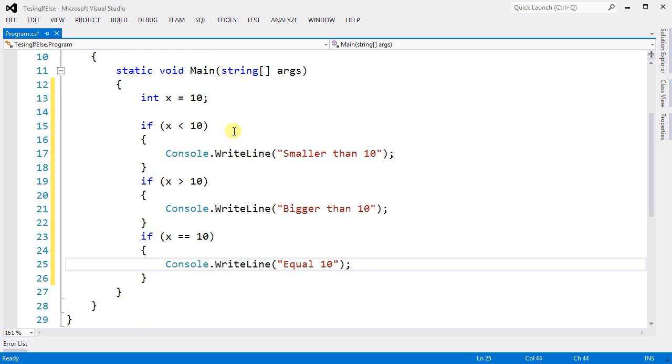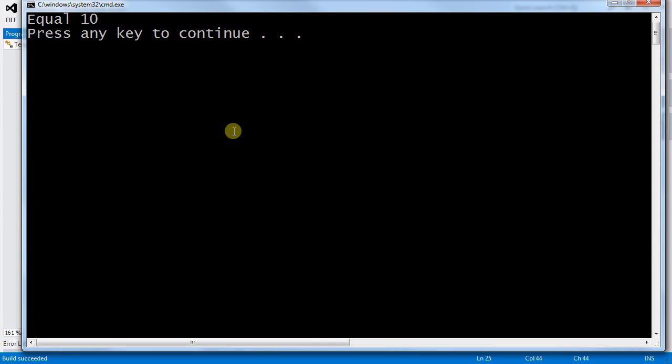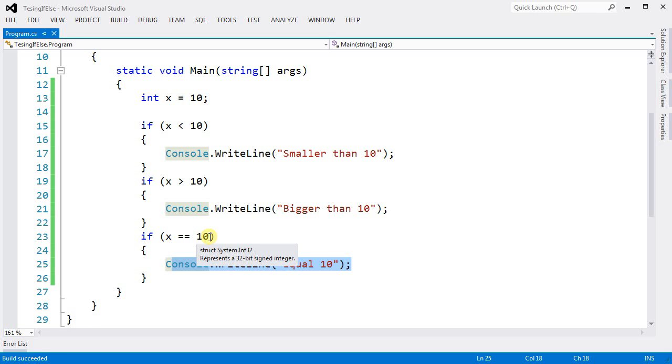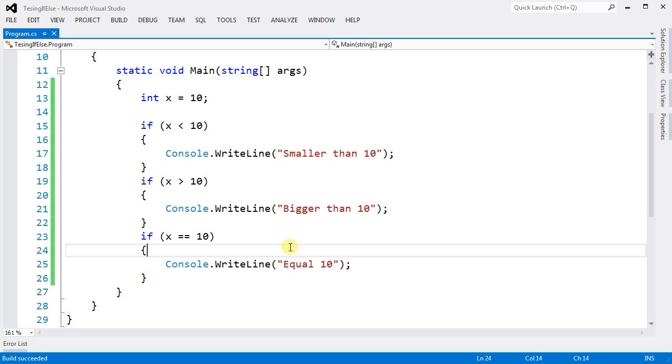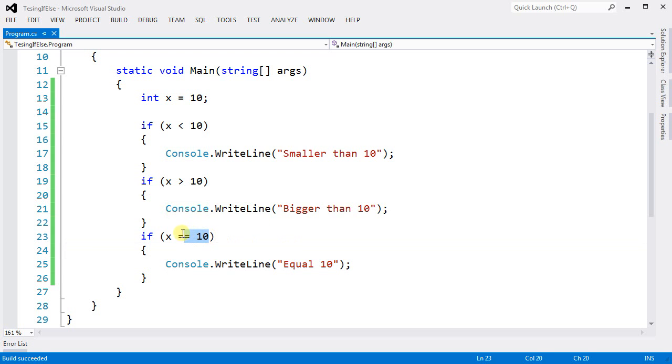And if I run this program, I get equals 10. The reason I get 10 is because this part of the code is true, therefore this executes.